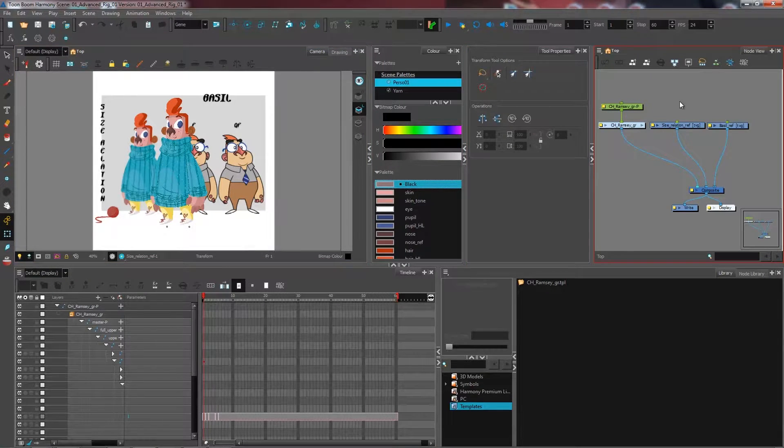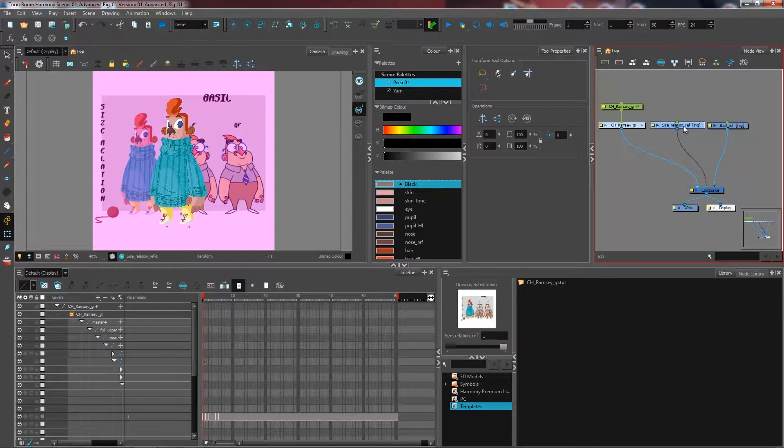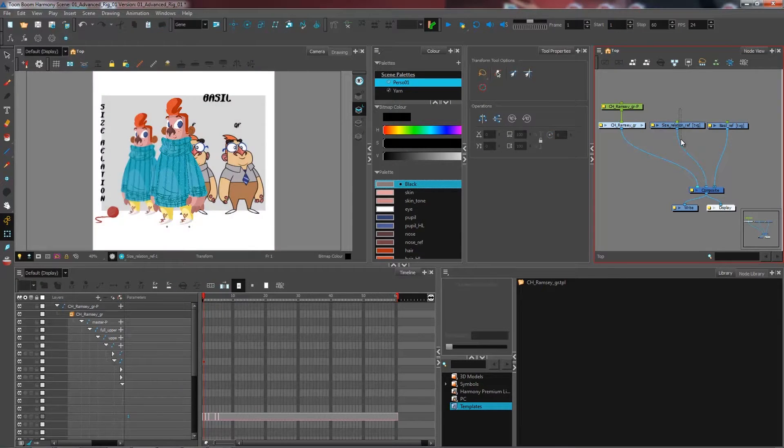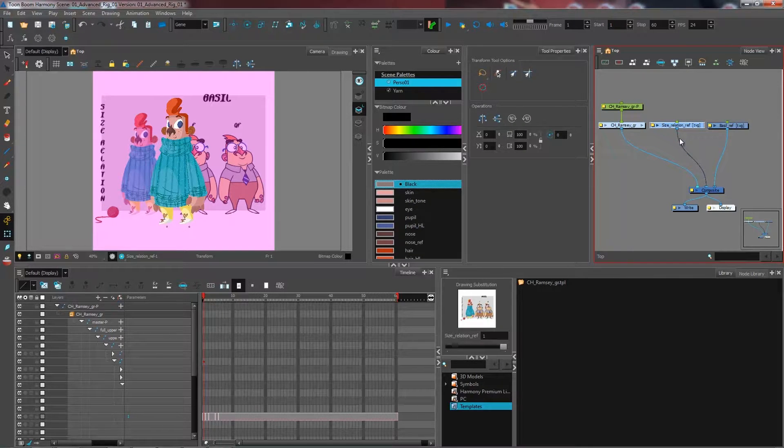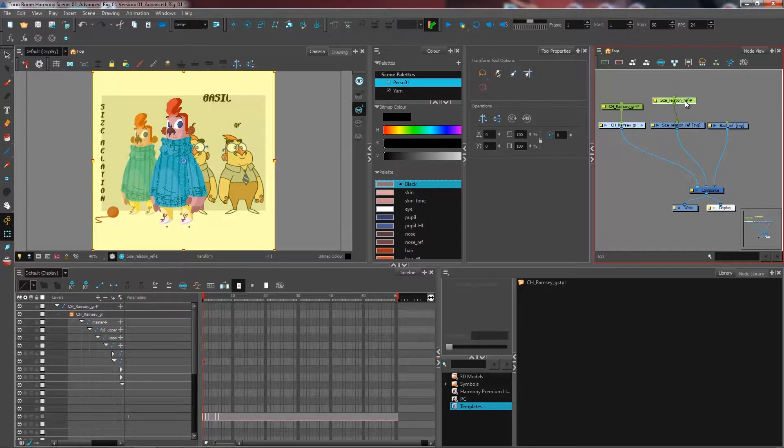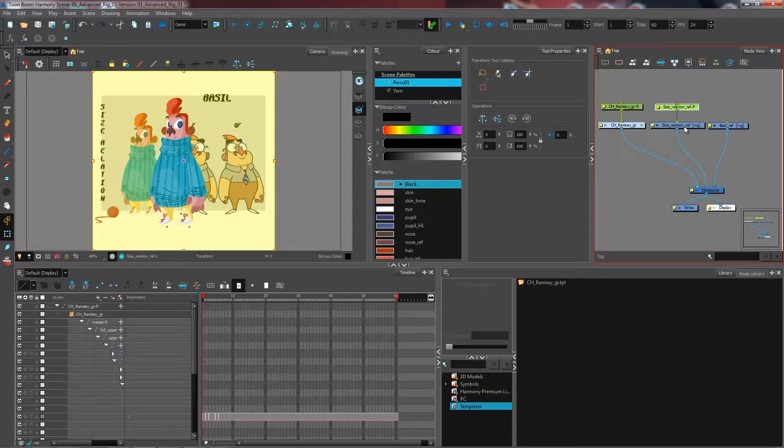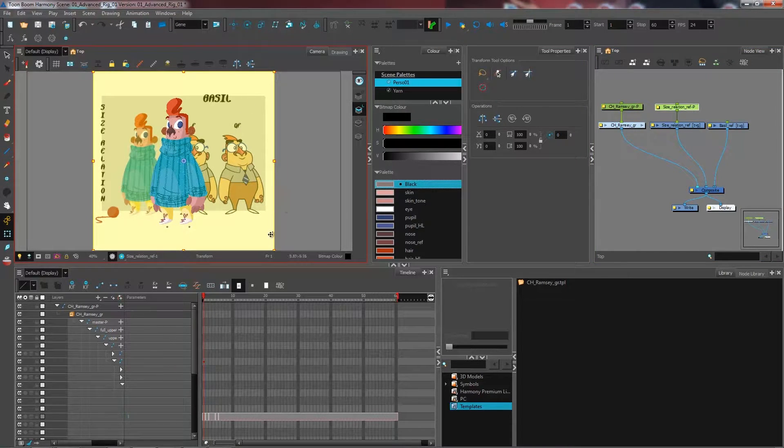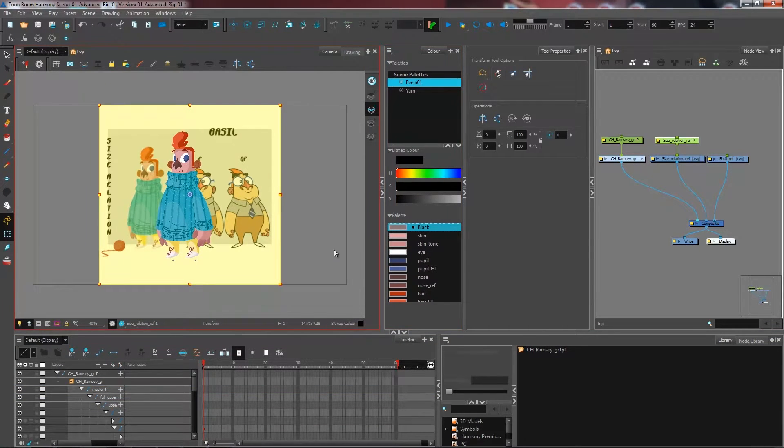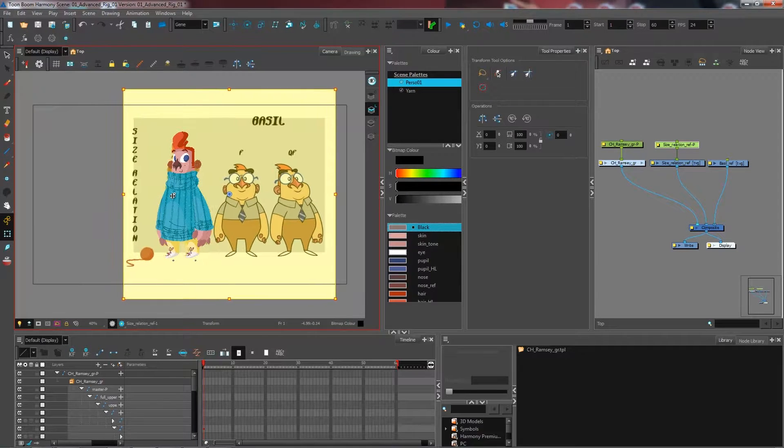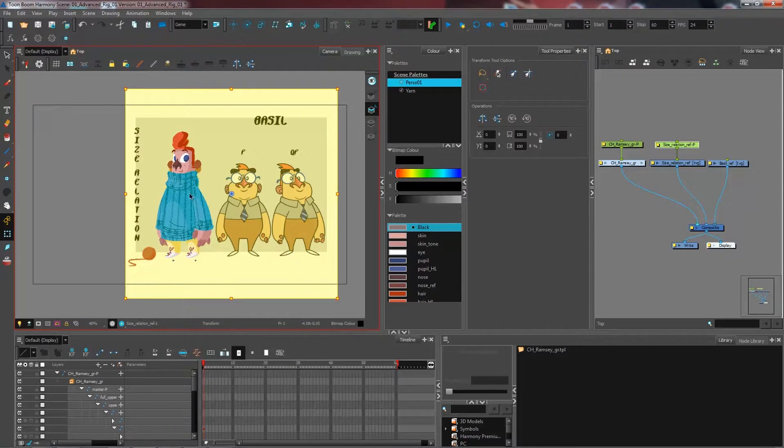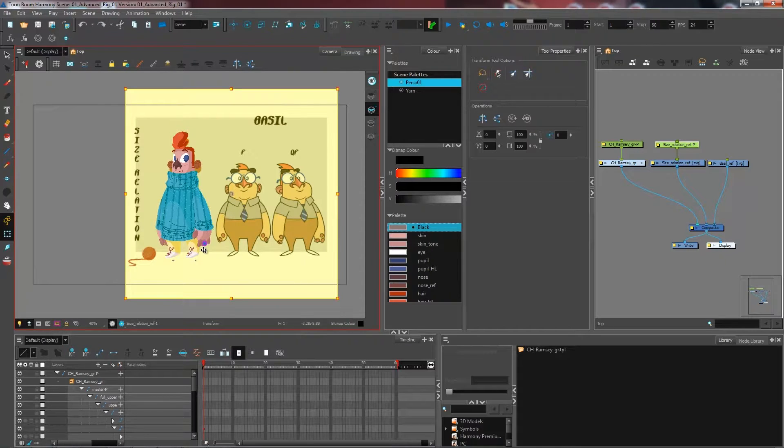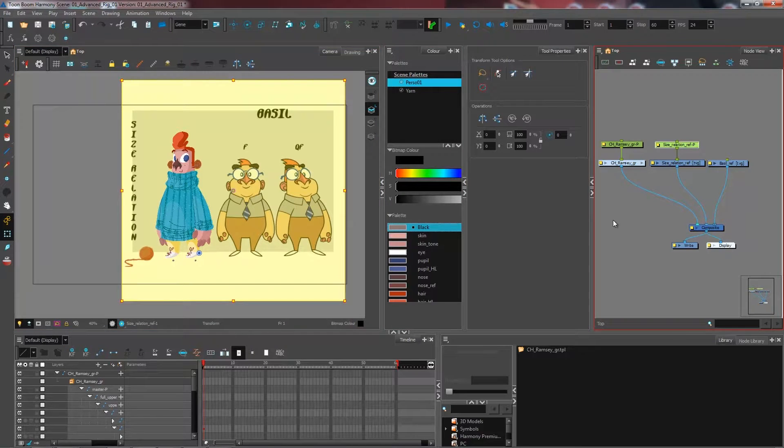I'm going to resize my size relation reference so it matches the actual size of my character. I'll create a peg to be able to move my size relation—Control+P while having the node selected. We're going to give ourselves a little room here. I'll resize this to be the same size as my character. Just like that. That seems about right.